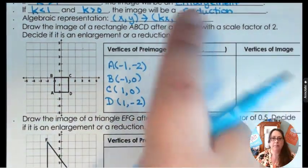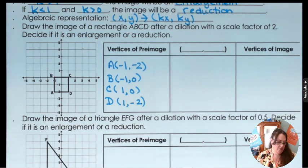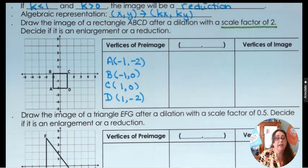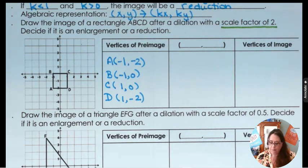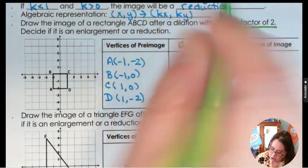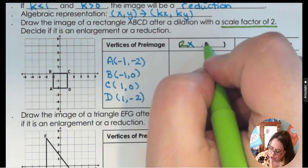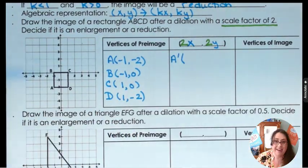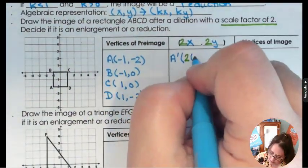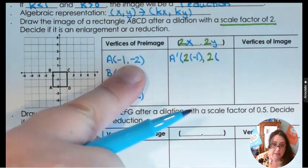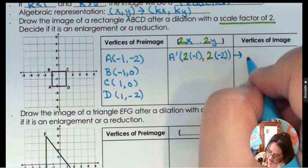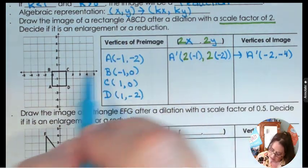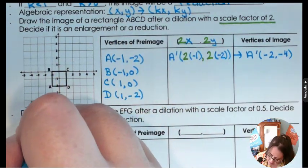Going back to our rule, the scale factor is 2, so we take the original coordinate (x, y) and multiply it by 2, giving us (2x, 2y). So A prime: 2 times negative 1 and 2 times negative 2, which gives us (-2, -4). Let's graph that — negative 2, negative 4 is back 2 and down 4, right here.